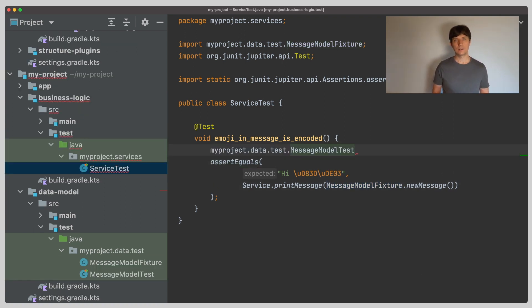In a cleaner setup, we would like to separate the test fixtures from the tests so that we can depend only on them. We know from the video about source sets that code can be separated in one project by introducing additional source sets.